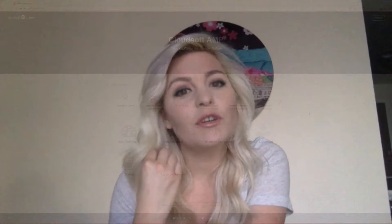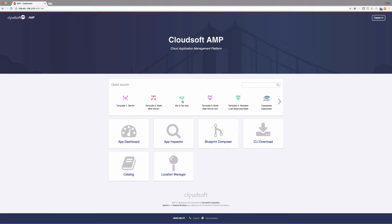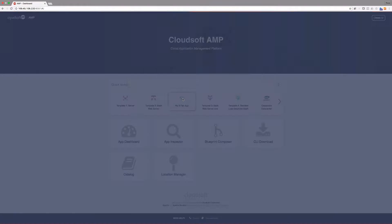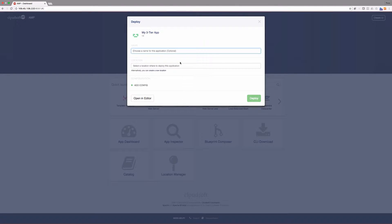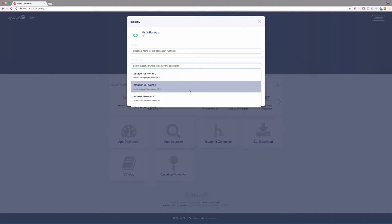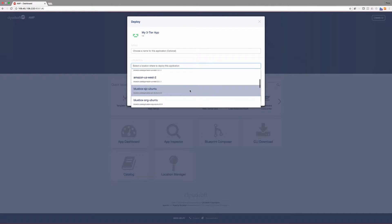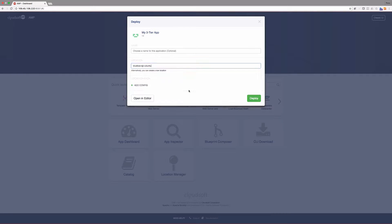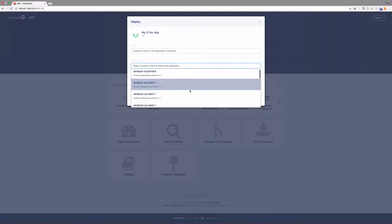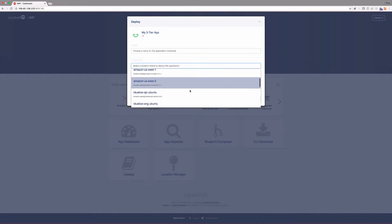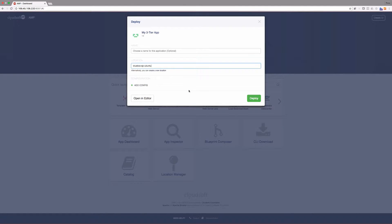You can deploy your application to literally any type of cloud — bare metal, virtual, private, public. CloudSoft AMP simply deploys your app to all of these target destinations across any infrastructure.